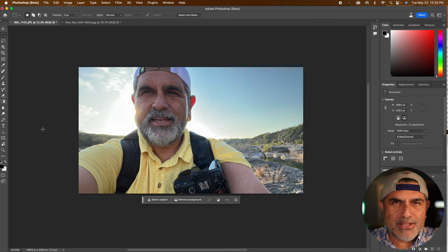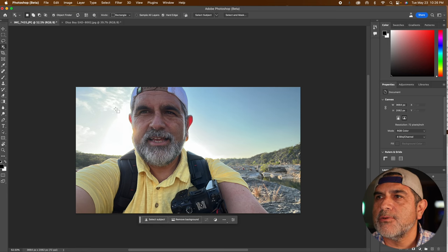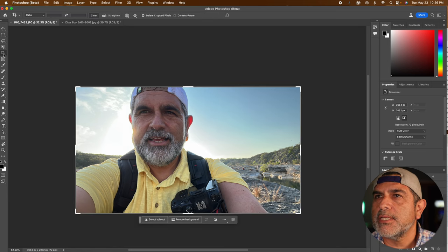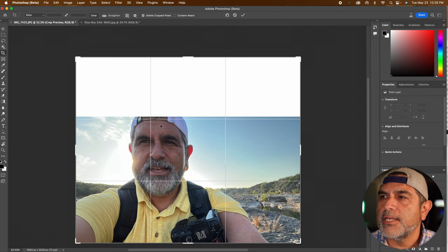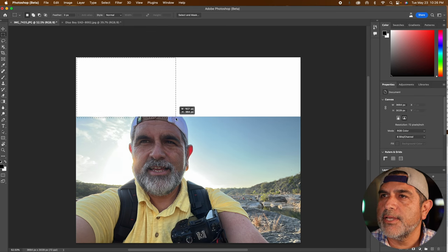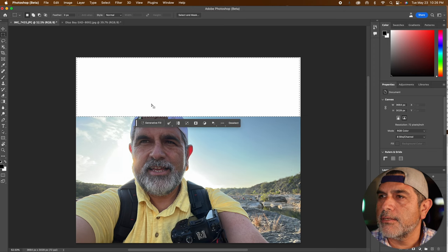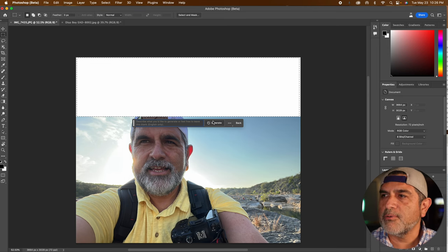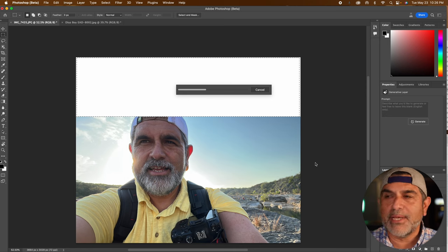Now let's do something a little nutty. What I want to do is extend the top above my cap and see if I can extend the image a little bit. Let's select and then extend the image, select that area, and then we'll just hit generative fill without adding any text and see what it does with the sky and see what it does with my cap.